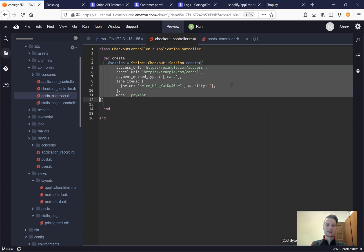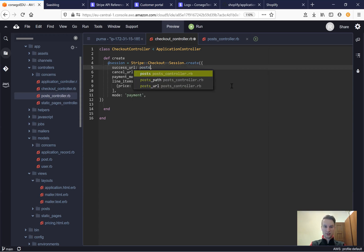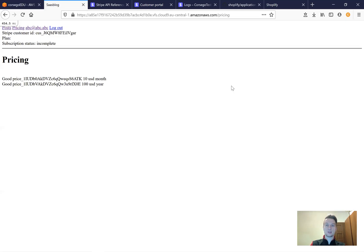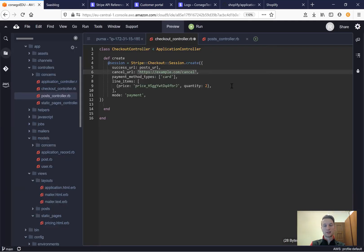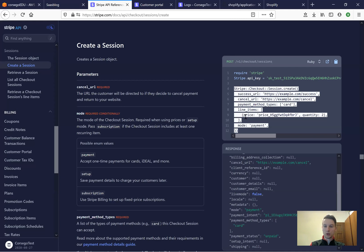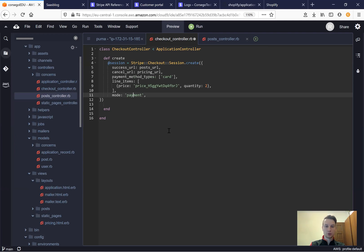We will say @session equals Stripe checkout session create. We'll have a success URL — let the success URL be the posts URL, it has to be a URL not a path, otherwise you will get an error. For cancel, we will have the pricing URL. The payment method types will be set and the mode will be subscription, not payment.